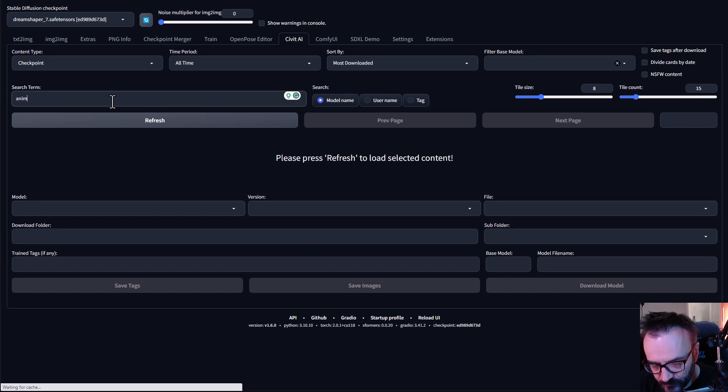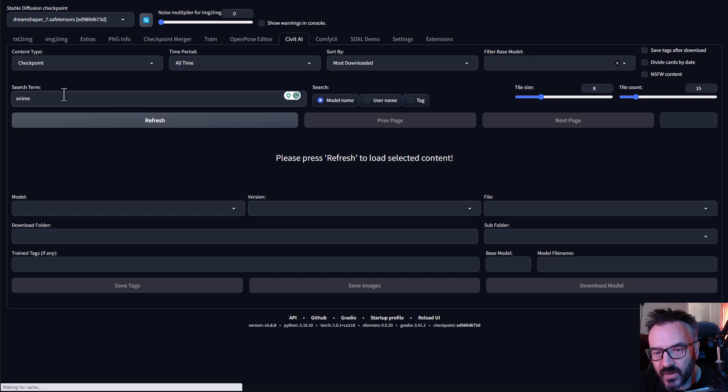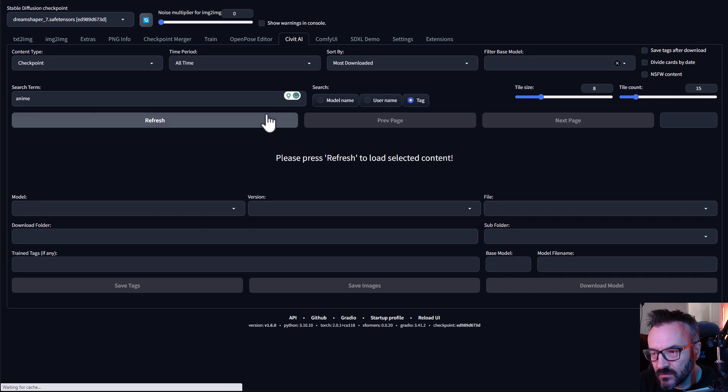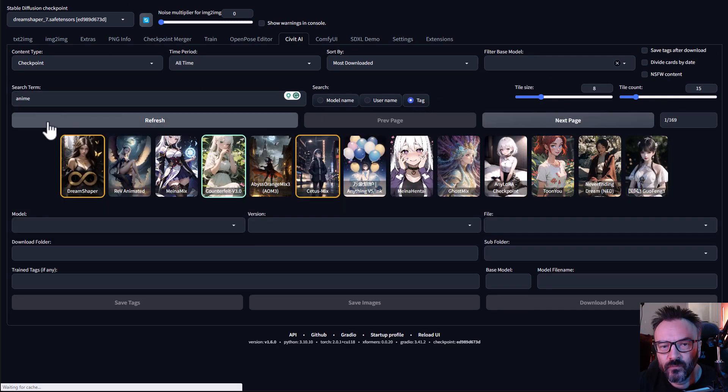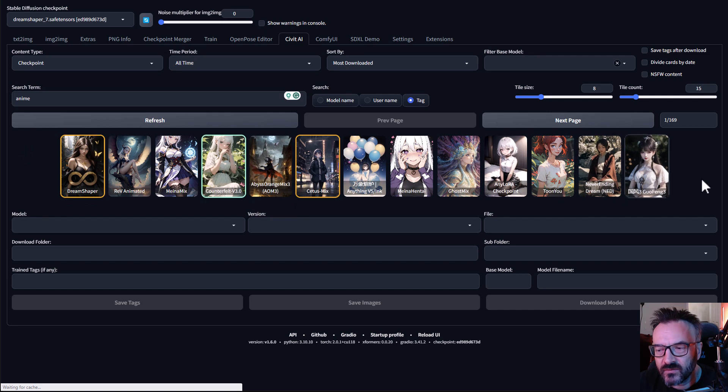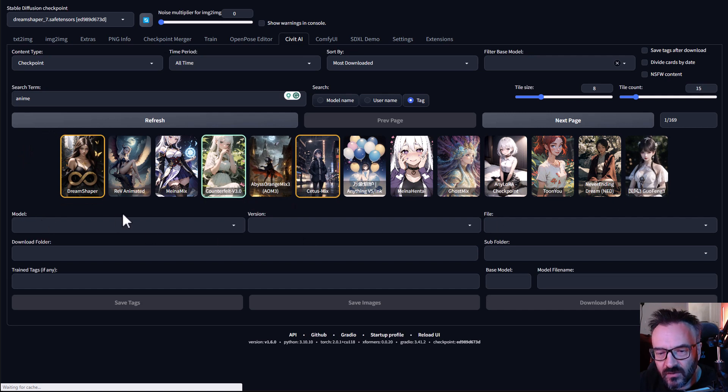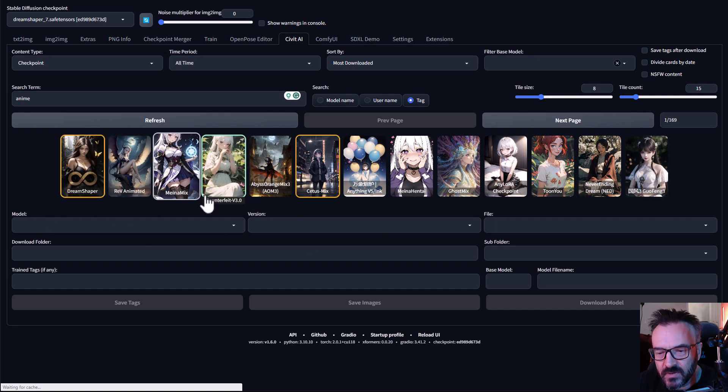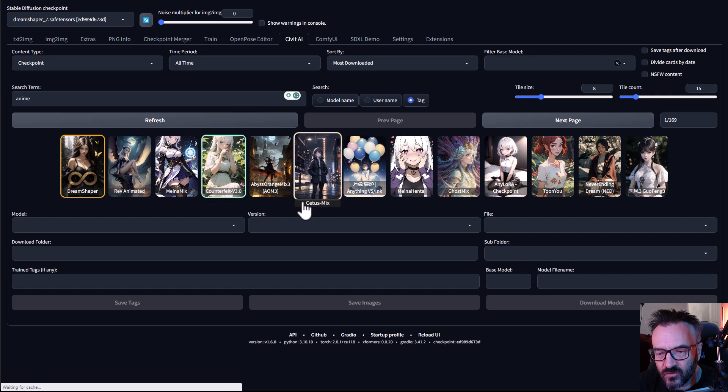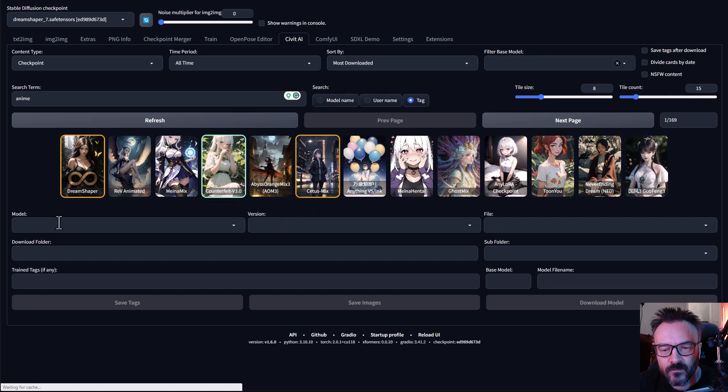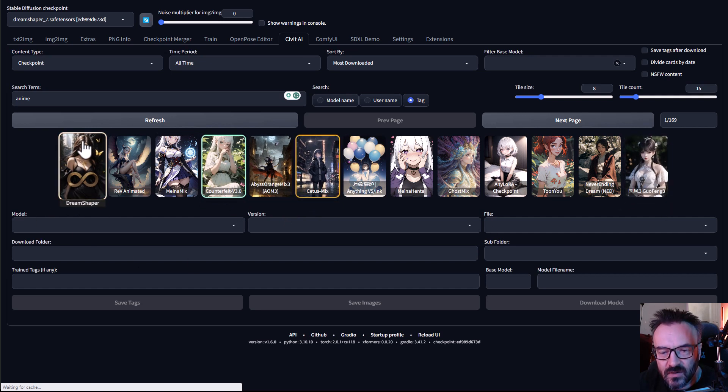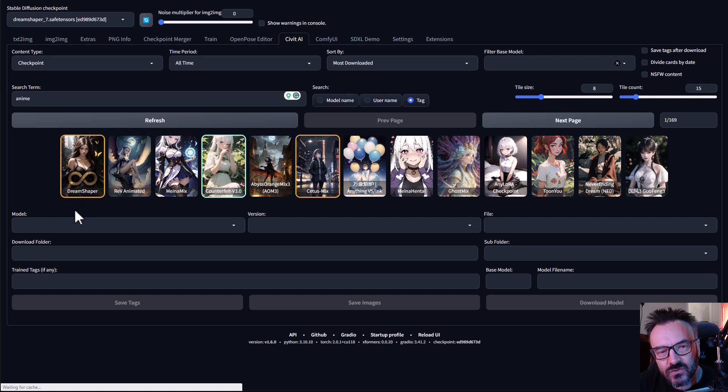For example let's go ahead and type Anime in the tag and click Refresh. And here we have a selection of anime. Notice some of them have a frame, some of them have a green frame, orange and other ones.